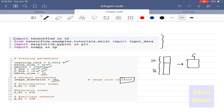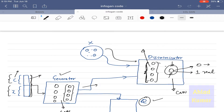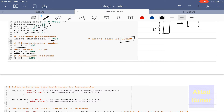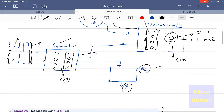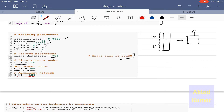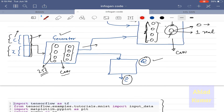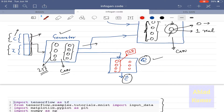The discriminator node, represented here, is taken as 128, meaning those hidden nodes are 128. The generator nodes are taken as 256. The auxiliary network defined by Q_H1 is taken as 128 nodes in a single layer neural network. The output of the auxiliary network will have the same dimension as the code C, because we are estimating C-hat from this network. Since C is dimension 10, the output nodes will also be 10.